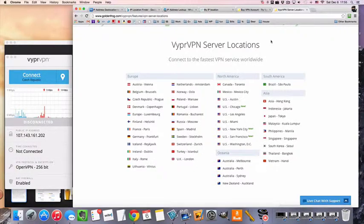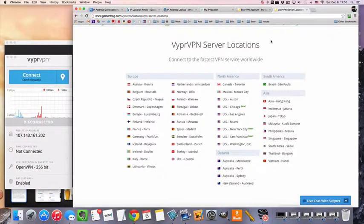Now the thing that I like about VyprVPN, the first thing that you can see here, is that they have a ton of server locations.